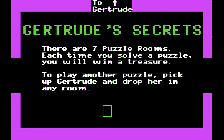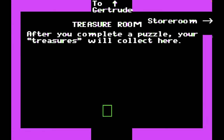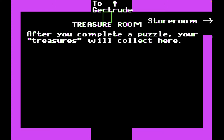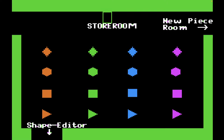There are also some really interesting features in Gertrude's Secrets, like the ability to change the puzzle pieces. You also have a shape editor, so you can actually change the shape of any of the puzzle pieces. And if memory serves, you can actually change the shape of Gertrude herself. So this is the treasure room — after you complete a puzzle, your treasures will collect here. Before we start the game, let's go to the storeroom. So these are the puzzle pieces used throughout the game.